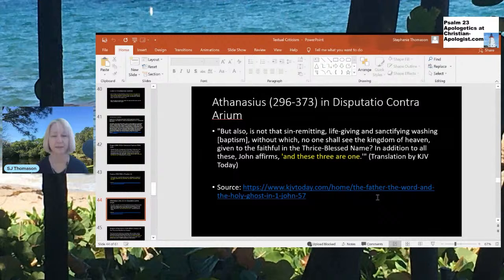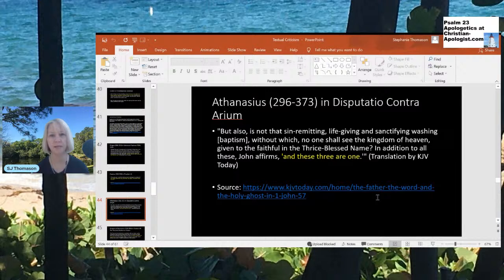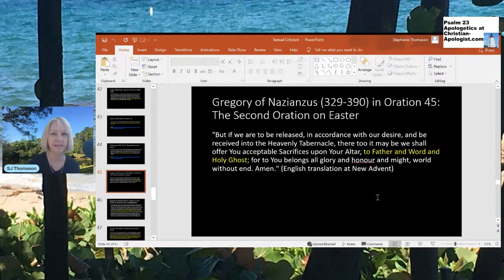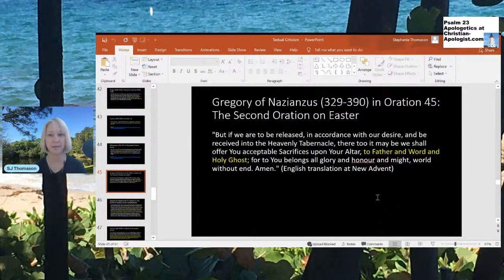Athanasius (296–373 AD) wrote in his Disputatio Contraarium: 'John affirms, and these three are one.' Gregory of Nazianzus (329–390 AD) wrote in his Oration 45: 'We shall offer you acceptable sacrifices upon your altar to Father and Word and Holy Ghost. For to you belongs all glory and honor and might, world without end. Amen.' And Ignatius of Antioch in the mid-4th century in his Epistle to the Philadelphians refers to 'one unbegotten being, God, even the Father, and one only-begotten Son, God the Word, and one Comforter, the Spirit of truth' — language very closely paralleling the Johannine comma.